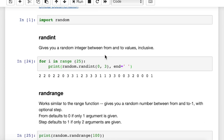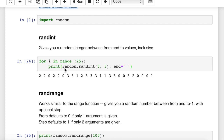The first function we're going to look at is randint. This gives you a random integer across a range of values. It requires two arguments: a from and a to. The to is inclusive — so unlike the range function, randint is inclusive. If you say 0 to 3, you get 0, 1, 2, or 3. Here I put this inside of a for loop so we can see 25 executions of random.randint from 0 to 3.